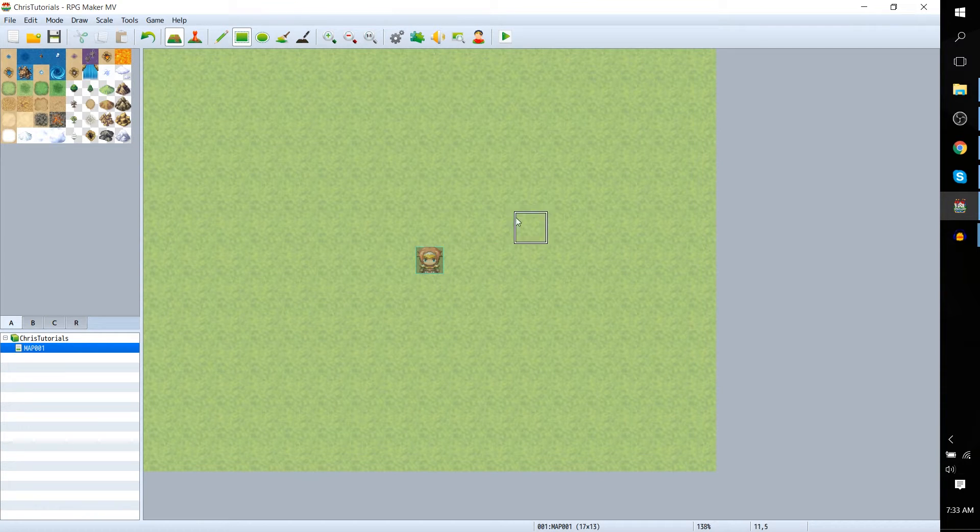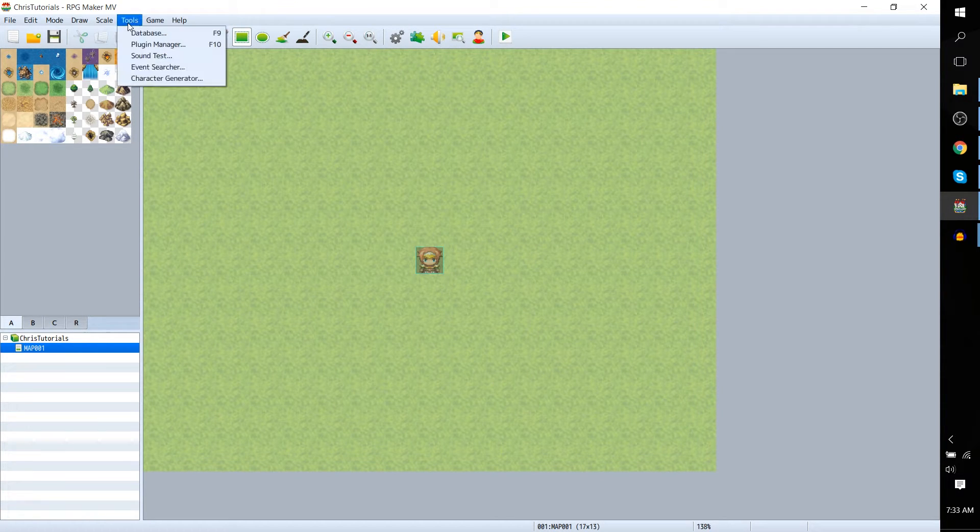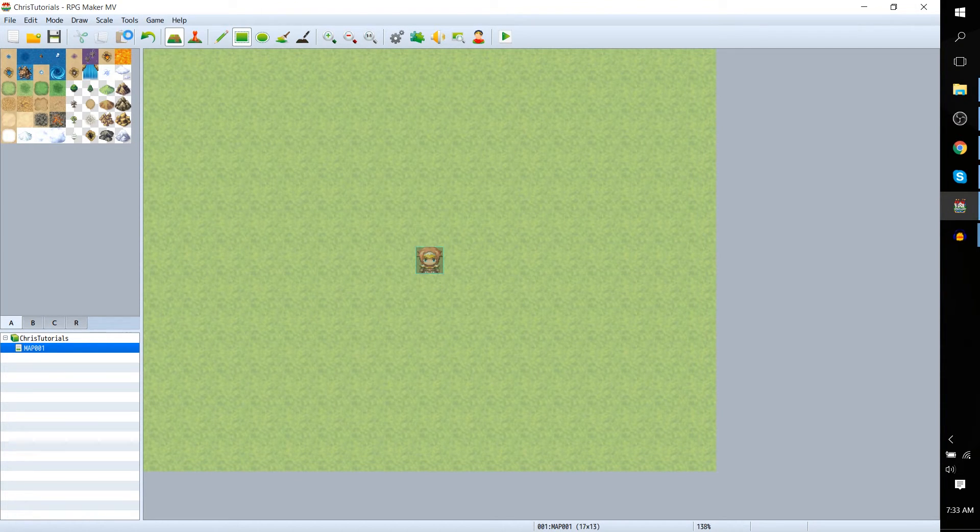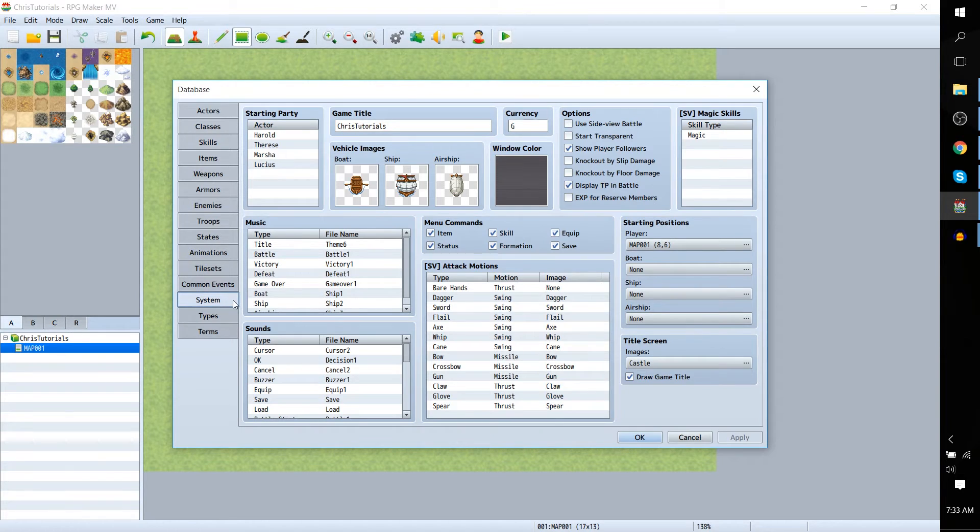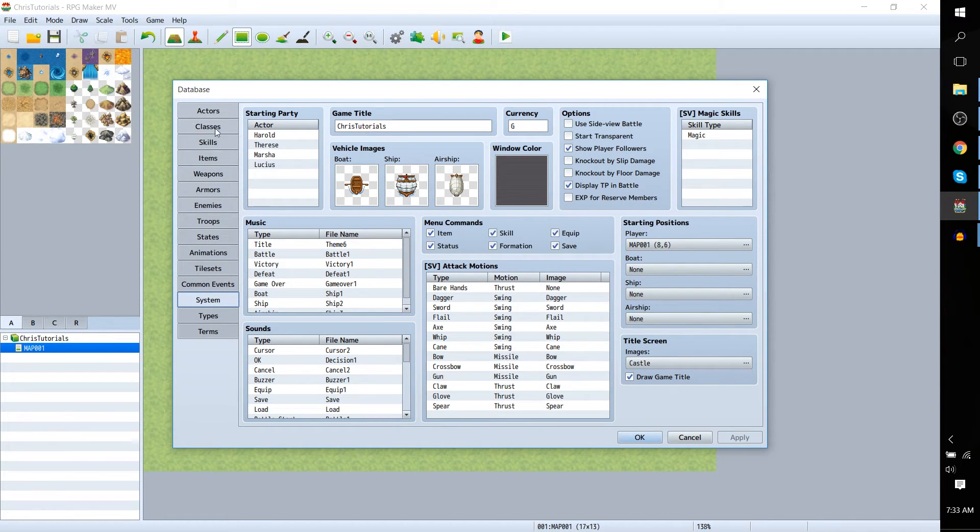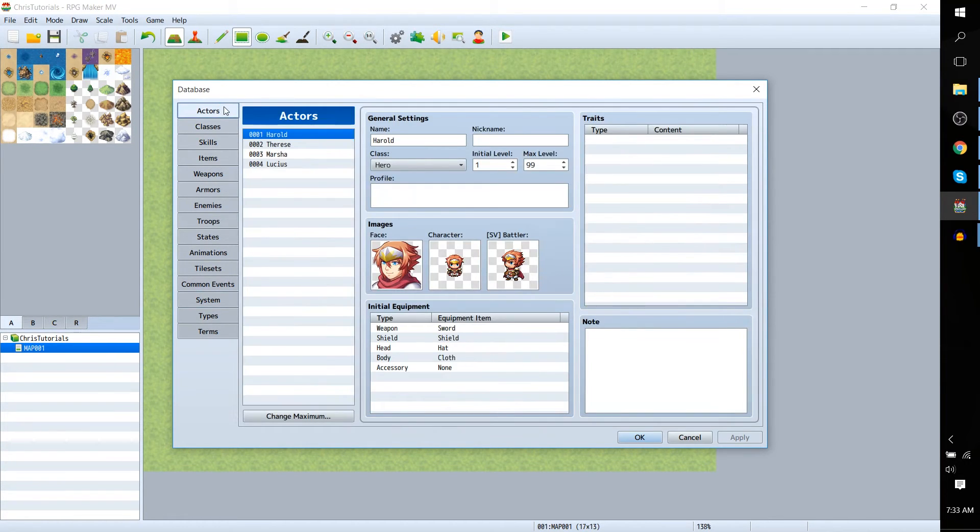So in order to do that we have to go up to Tools, Database, and you're looking for the System tab. It's defaulted back to the System tab for me because that's where I was last, but you're probably gonna start on Actors.